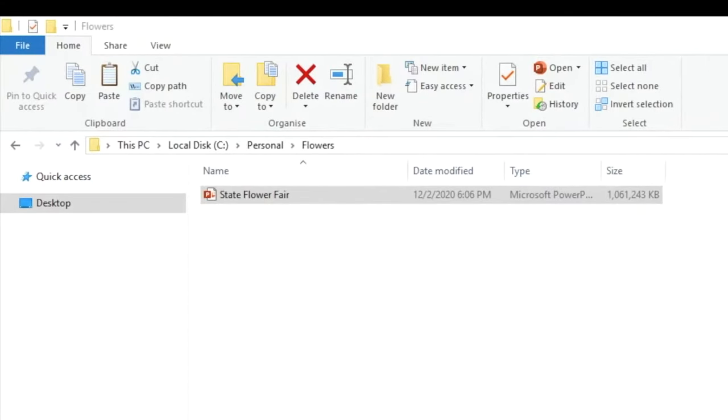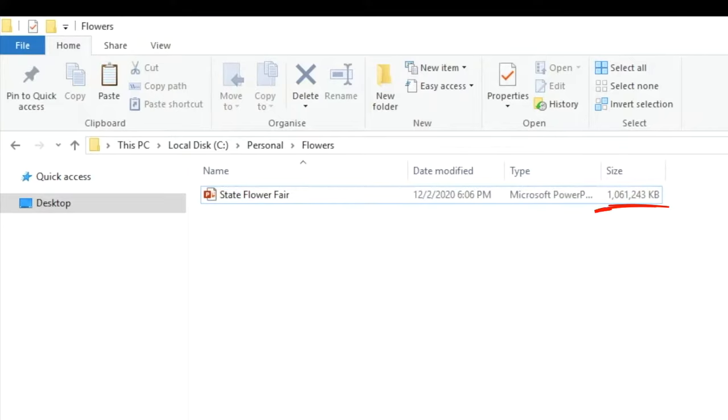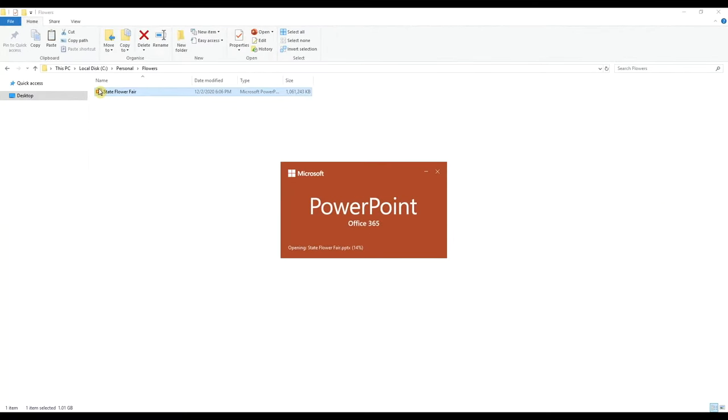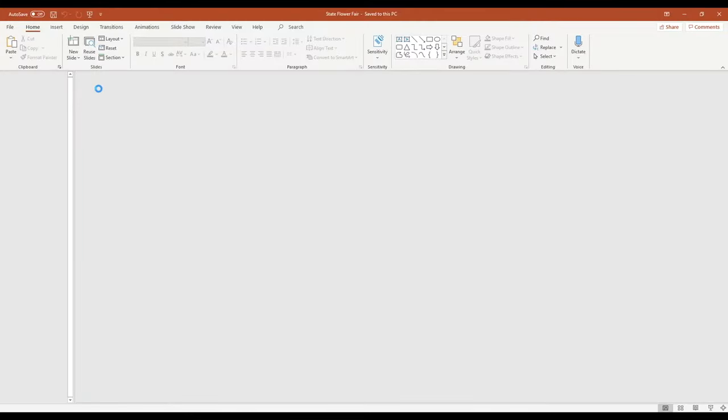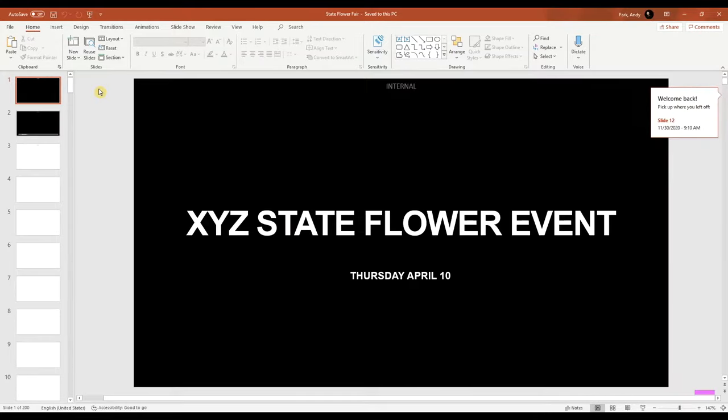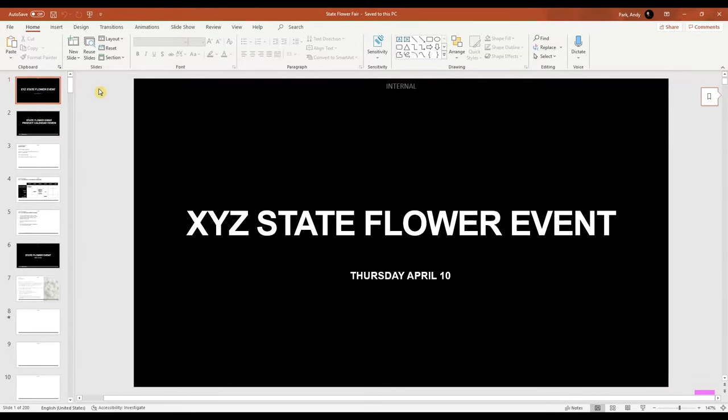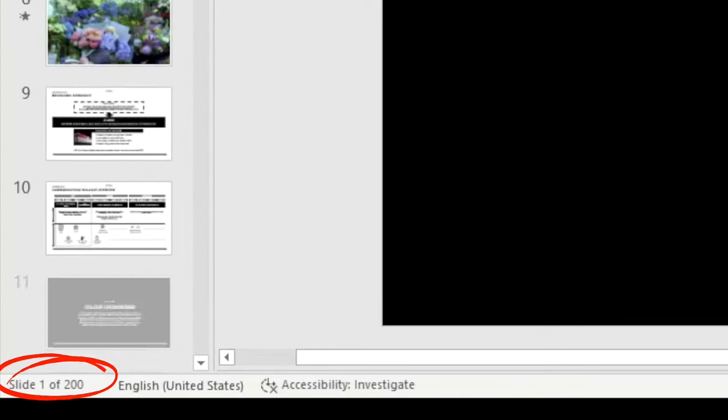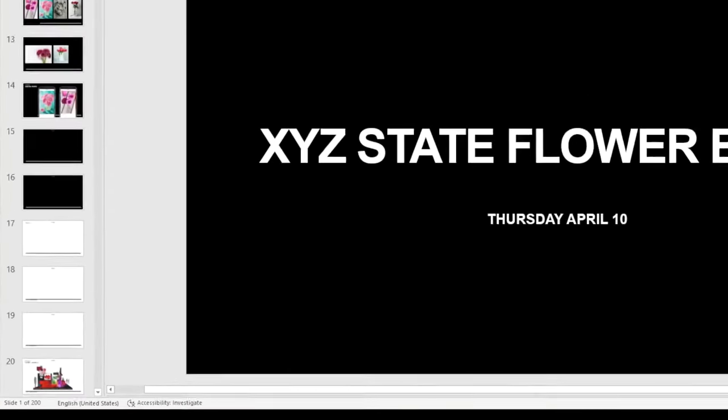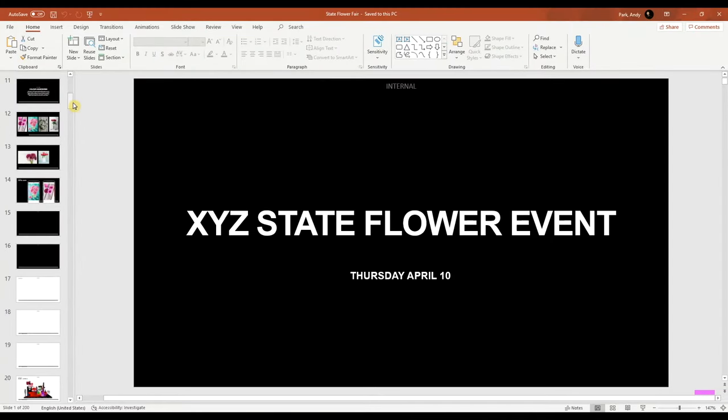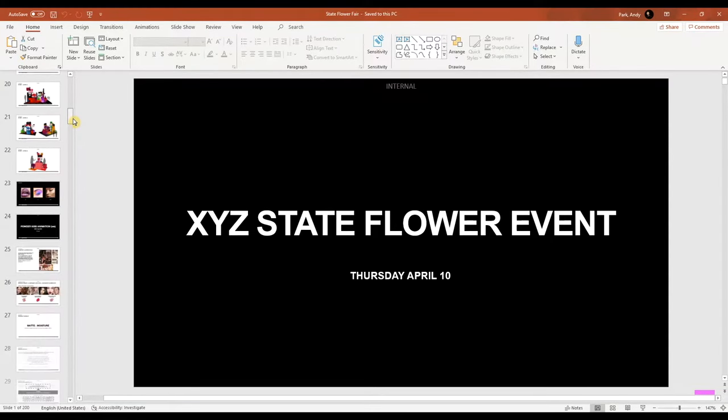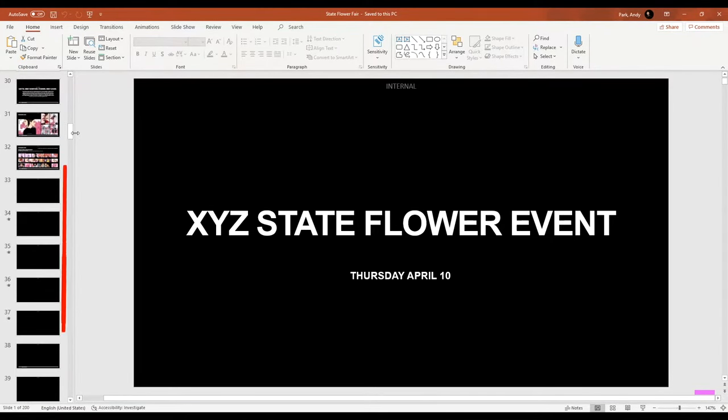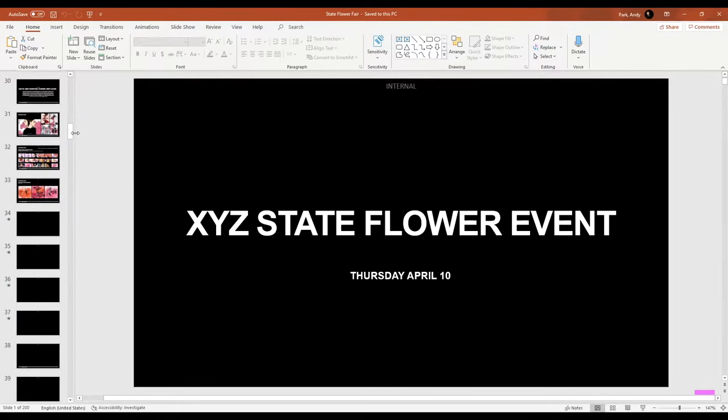Here we have an extreme example. It's a very large presentation file that is over a gig in size. Let's open it up. You can see that this presentation has 200 slides and many of them have images. Any slide with an asterisk indicates there's an embedded video file. So we see that there are a few of those as well.